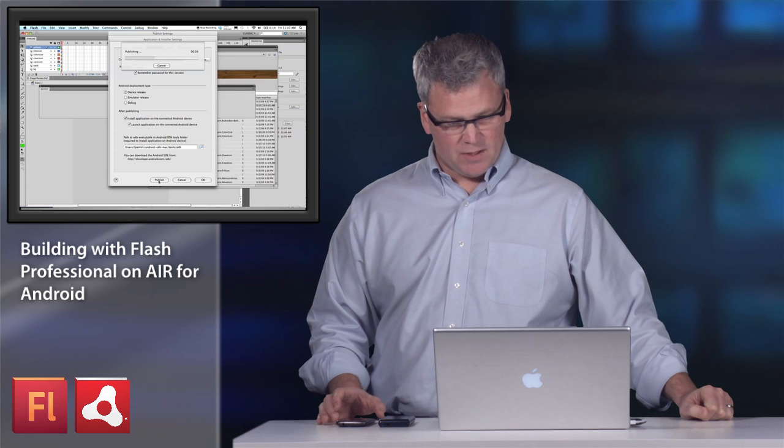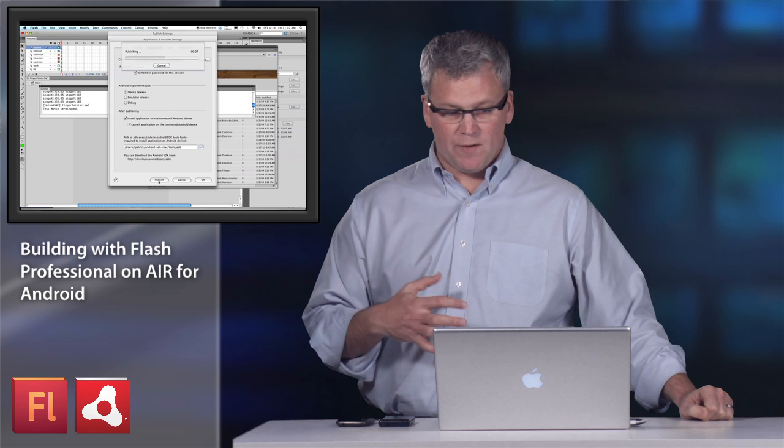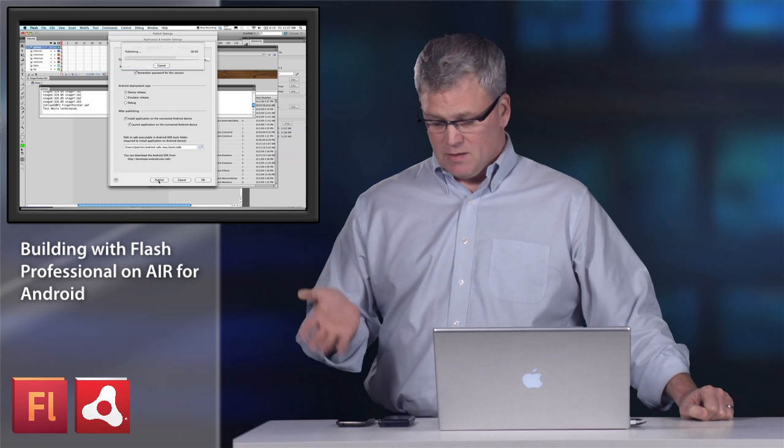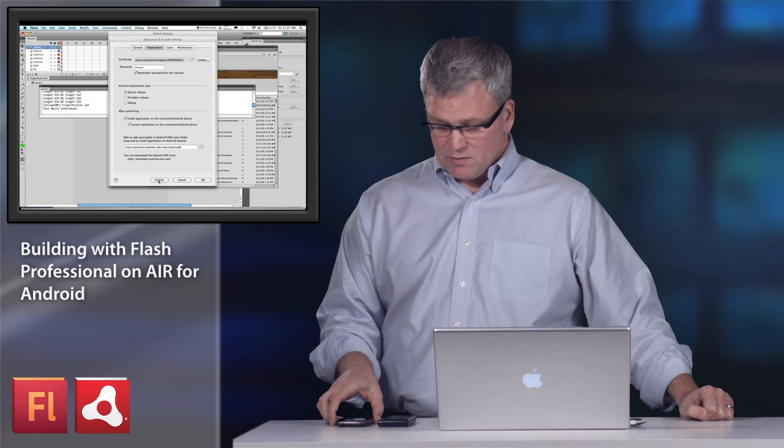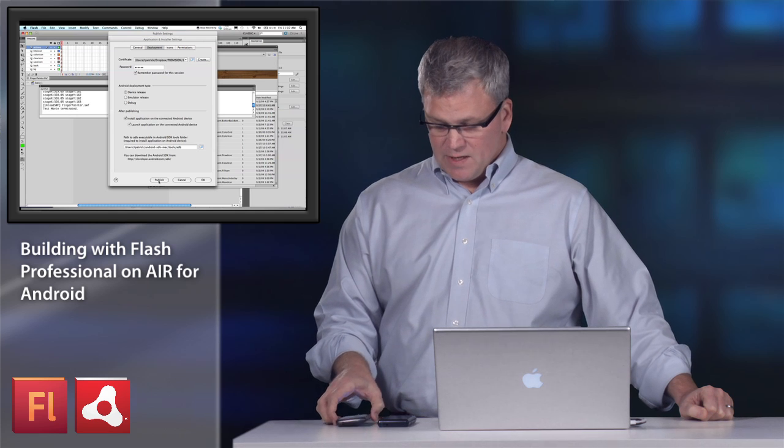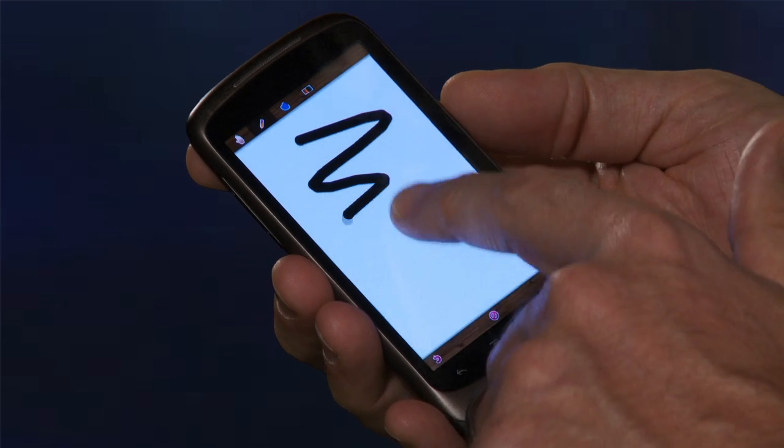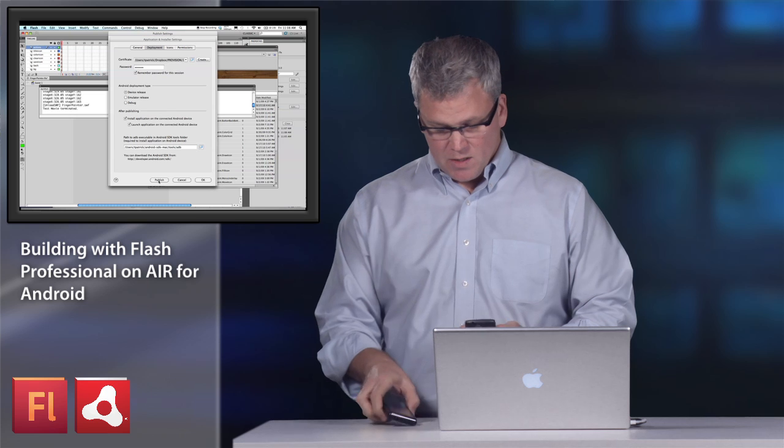And what it does is actually push the app over to the phone. And almost done publishing. It's created the Swift, packaged it as an APK, and then it has actually installed it on the device. And as you can see, here we are in the Nexus One. And you can use the app the same.